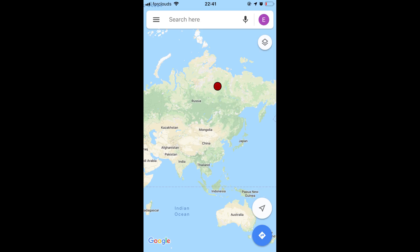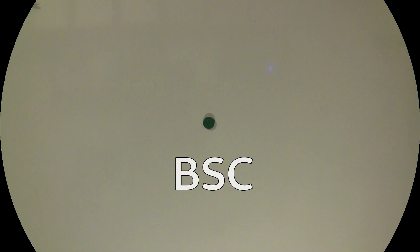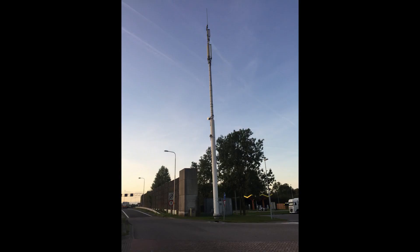How does my smartphone know where I am? Most people think satellites or GPS, but how does it actually work? With the help of this — and this is a BSE. This is not a BSE; this is a cell tower, or just a pole with some antennas.